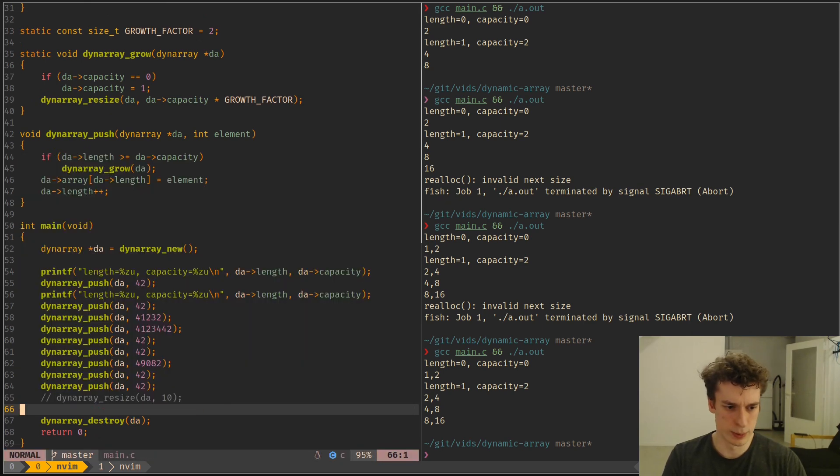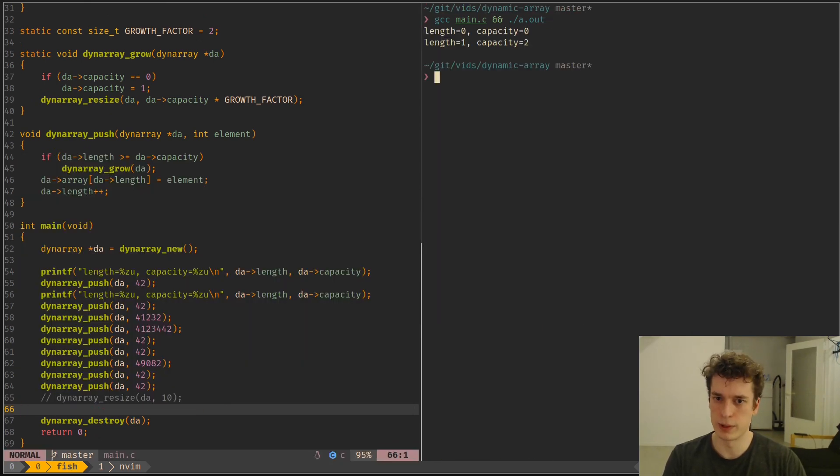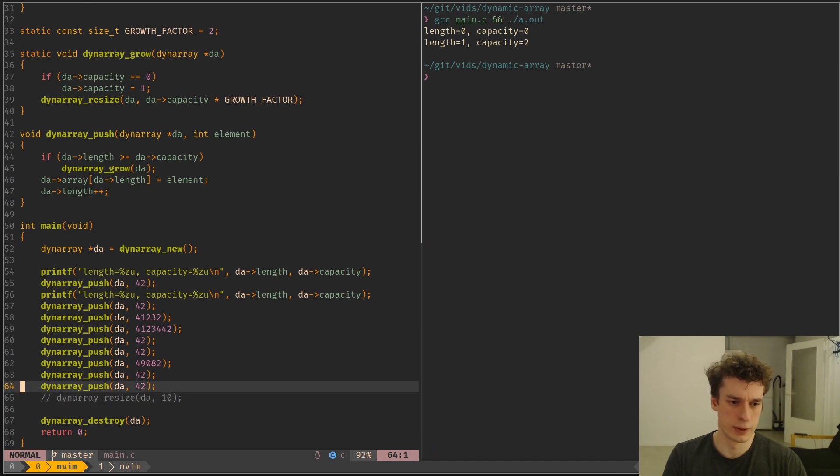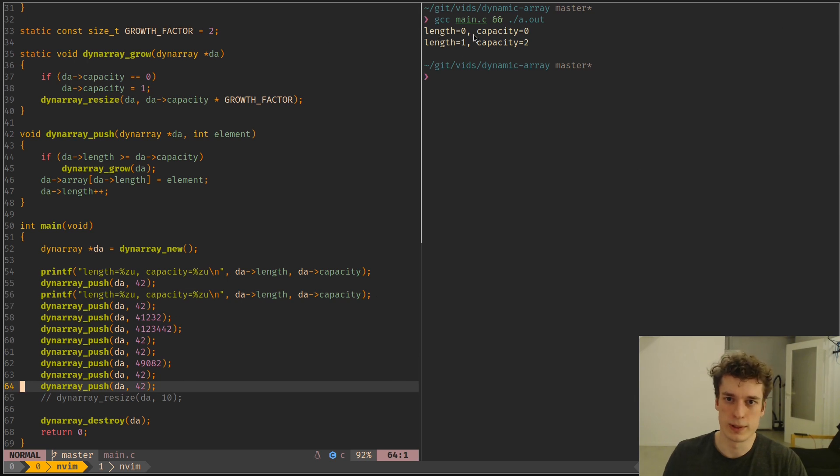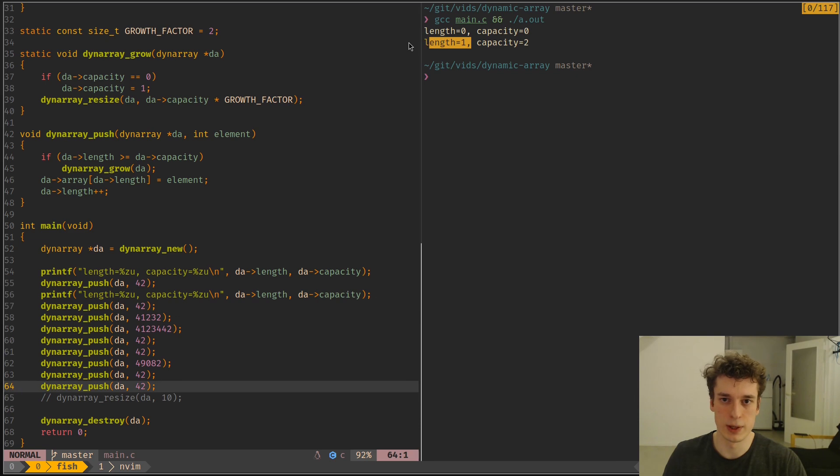So as you can see, if I do this, you can see that at the beginning it has a length of zero, capacity zero. Then we push one element, and the length is one, capacity is two.